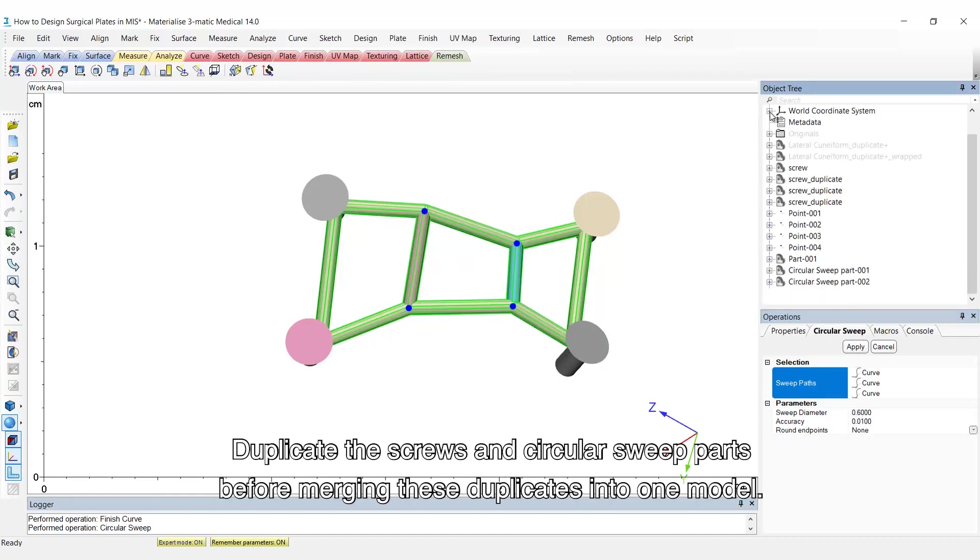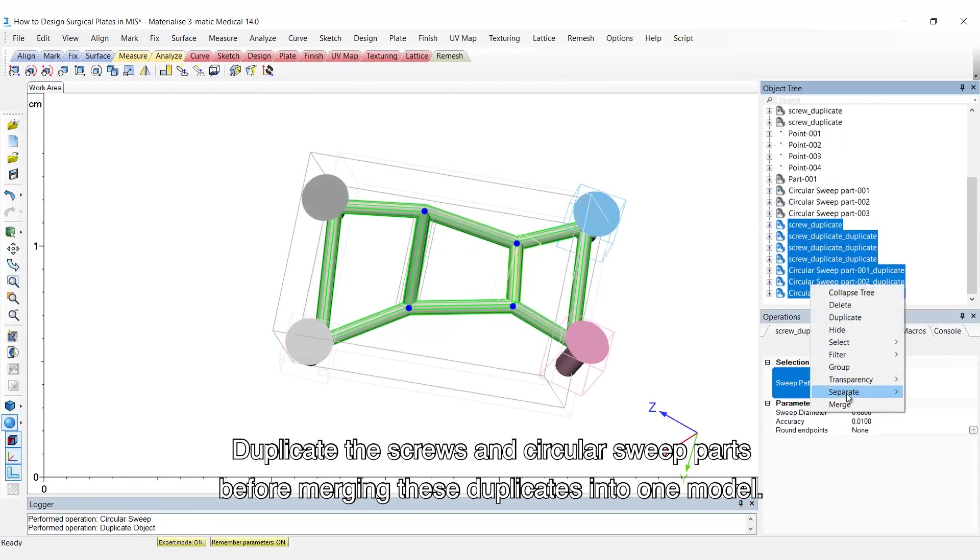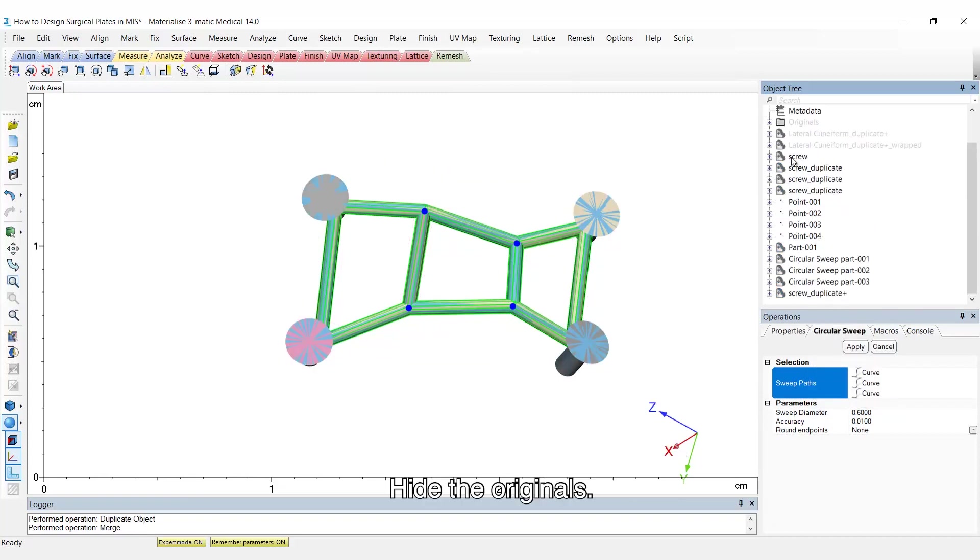Duplicate the screws and circular sweep parts before merging these duplicates into one model. Hide the originals.